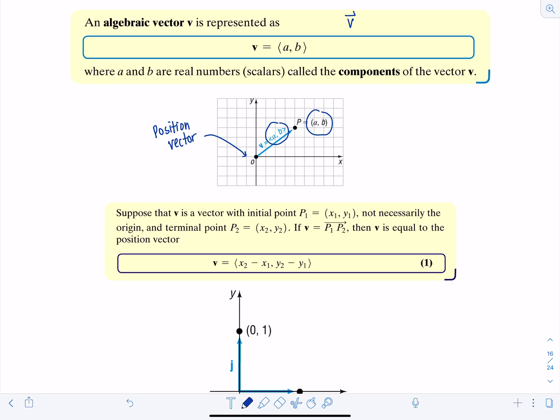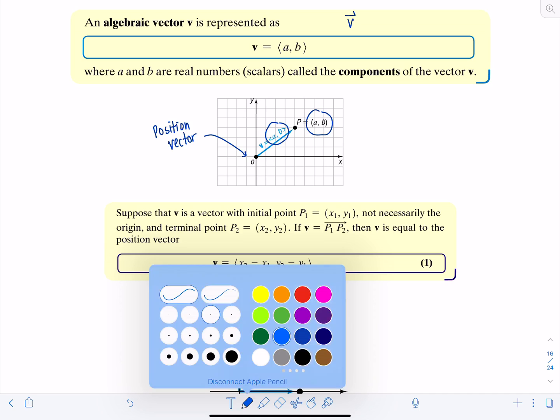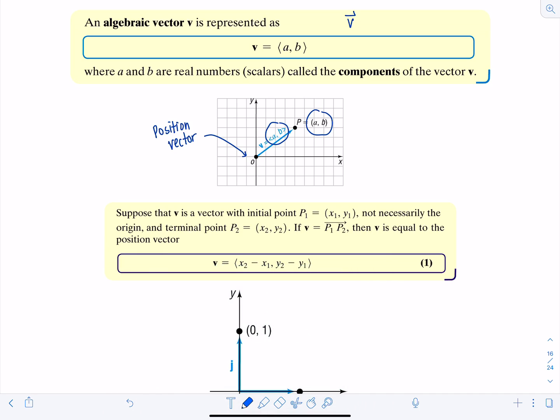Notice we can make a right triangle where the horizontal distance has length A and the vertical distance has length B. That's why we say the horizontal component or x-component is equal to A and the vertical component is equal to B.